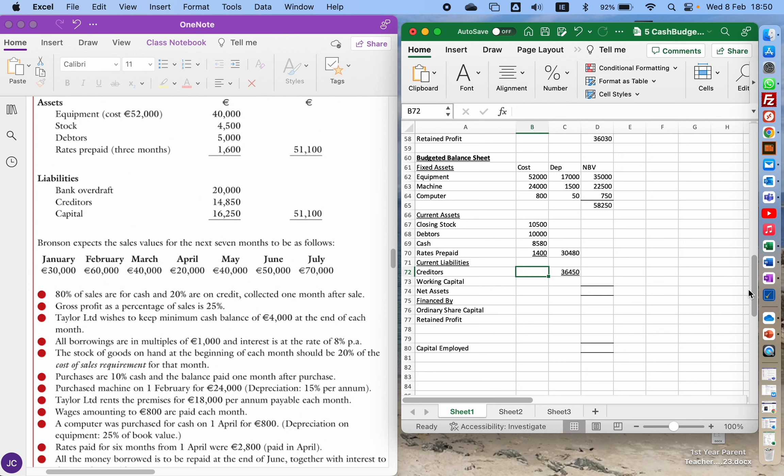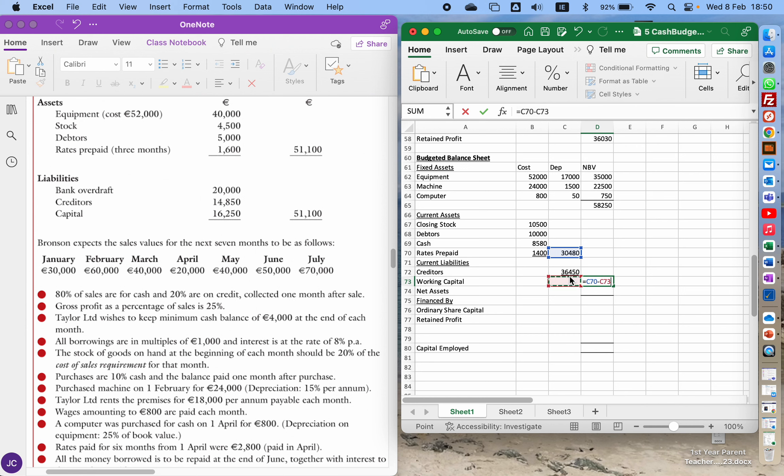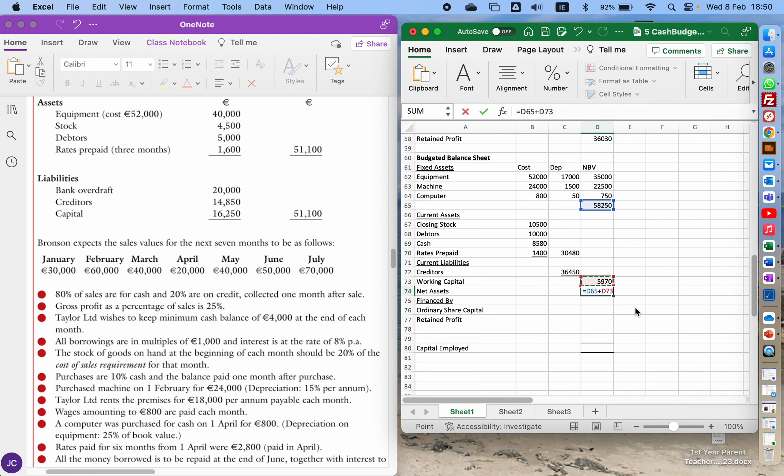Normally I'll put my creditors in this column and add them all up, but there's only one current liability so I put it straight into that column. So my working capital is my current assets take away my current liabilities, and I'm going to add that to my fixed assets. I have a minus number so I'll be taking that away, giving me 52,280 as my net assets.